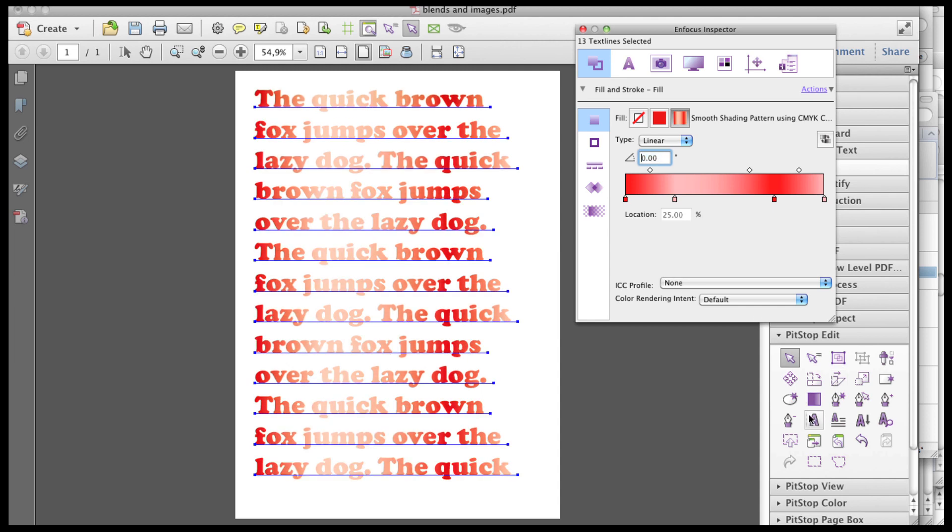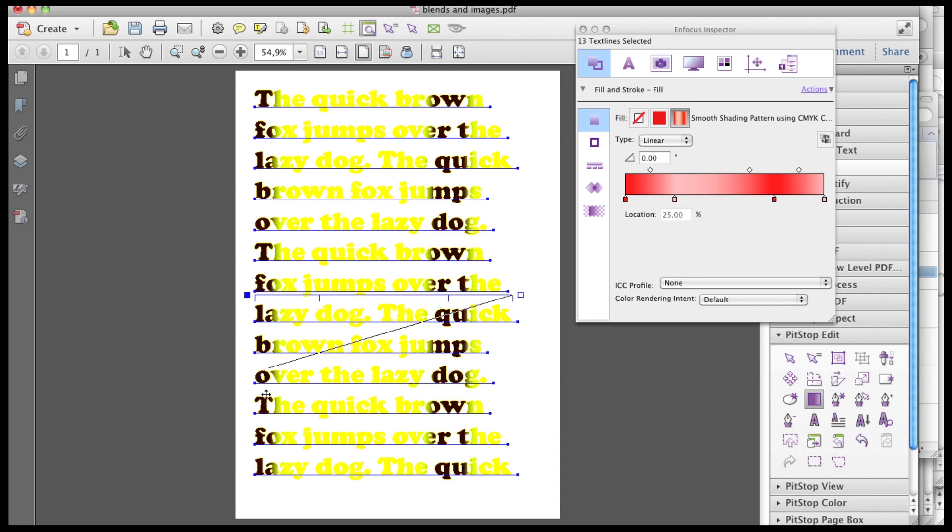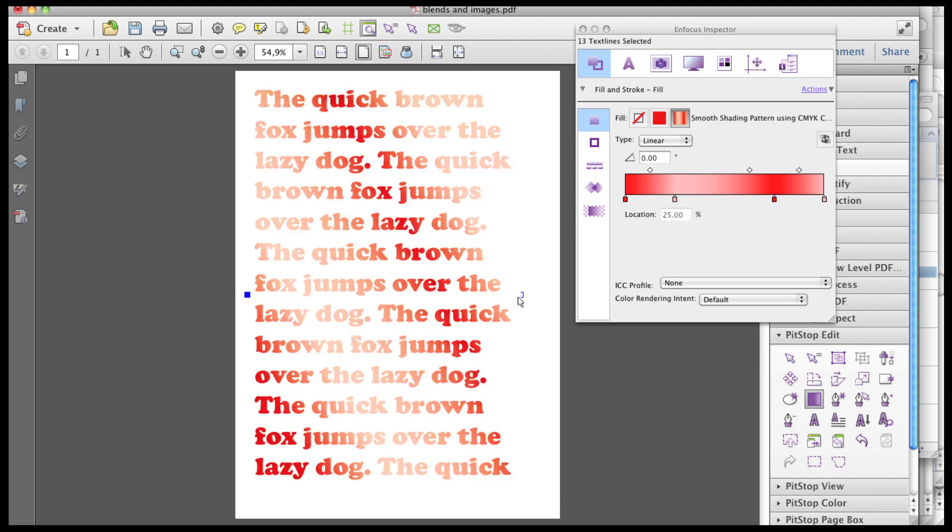The Edit Shadings function of the PitStop Edit tools offers additional ways of controlling the appearance of a gradient on the page. You can change the position of the begin point, which is the solid rectangle, and the end point, which is the open rectangle, and you can change the angle.